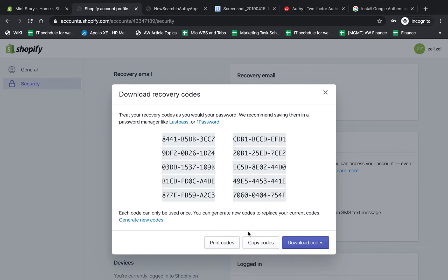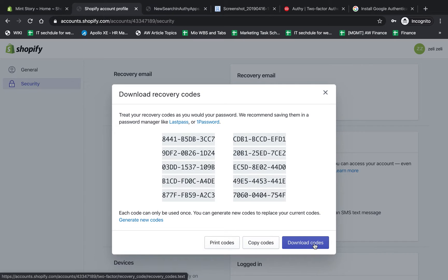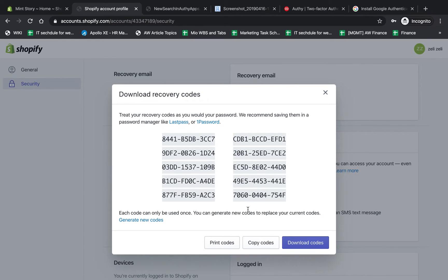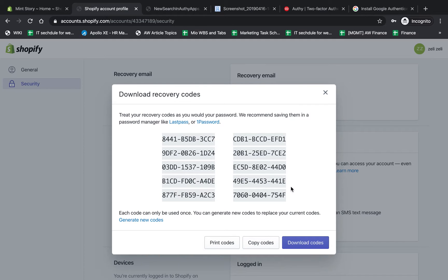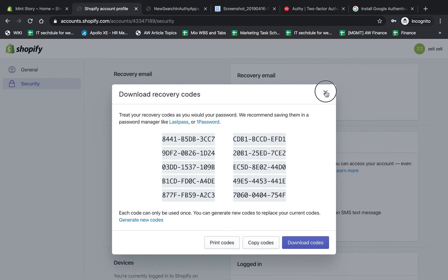I never like to download because this will be on my computer - if someone hacks my computer, they have my codes. I like to write it down on paper. If you're too lazy and don't want to write on paper, try to write on paper. But if you still don't want to, which I don't recommend, you can print it and put it in a secure place.